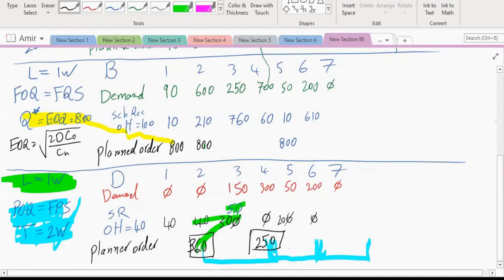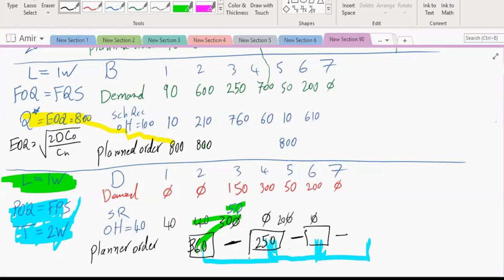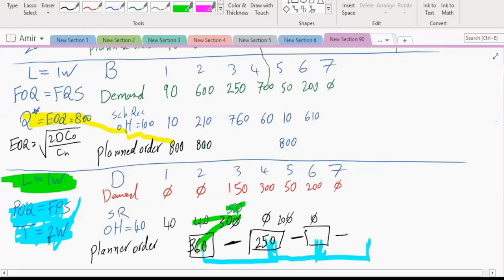When working with a fixed period system, once you decide on the first order, draw boxes around all future order windows so you don't make a mistake. The allocation of order times based on T will prevent errors.